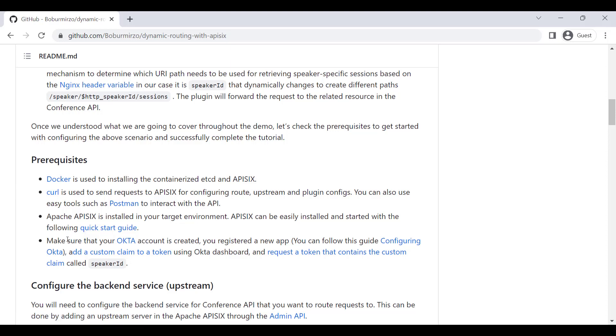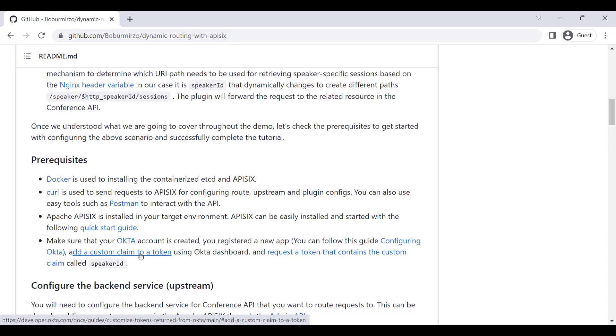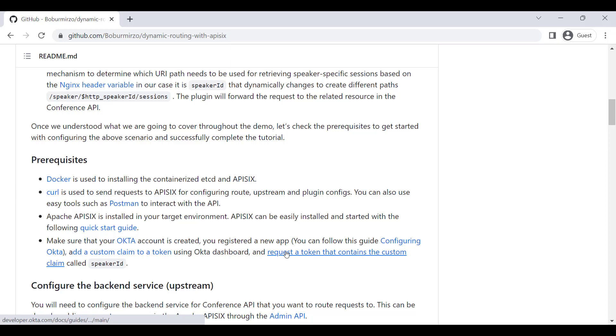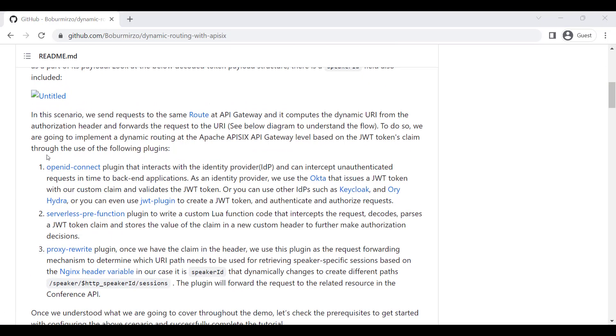Make sure that you install APISIX - there are several ways of doing so. An easy way to install is just following the quick start guide. We are going to also use as identity provider Okta. It means you need to have an Okta account created, or you can use another identity provider, and make sure that you configure the claims.